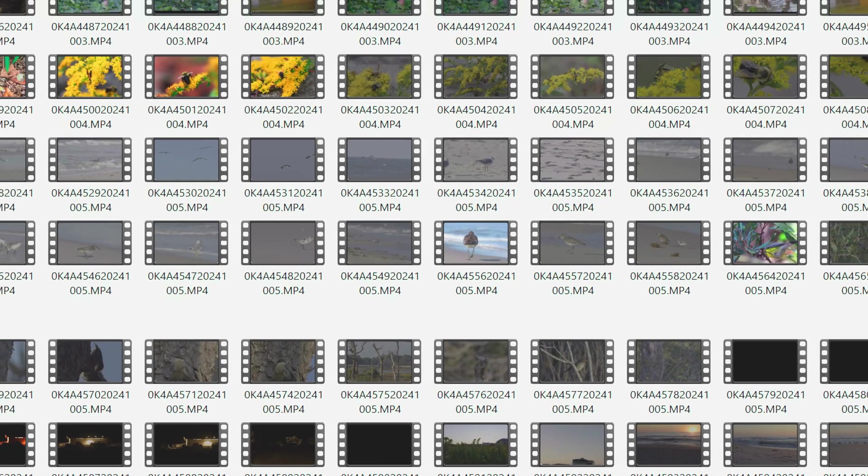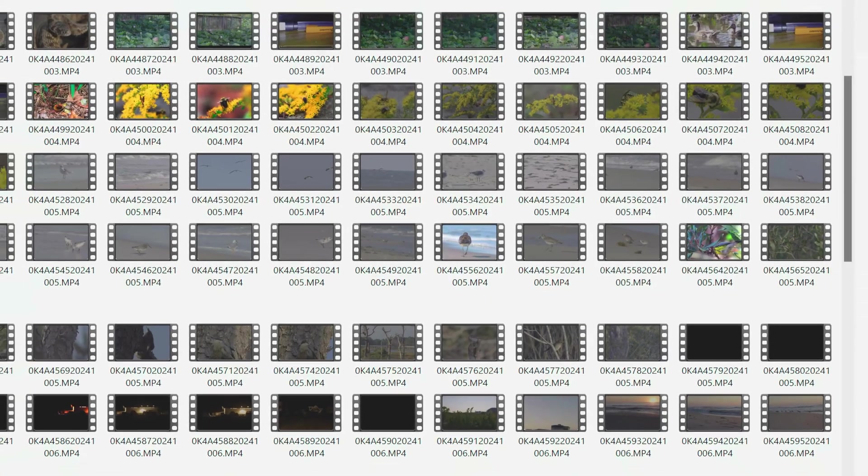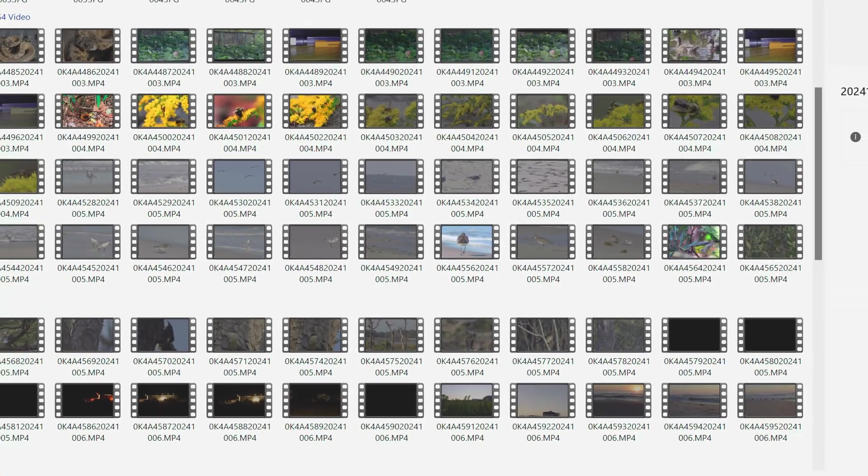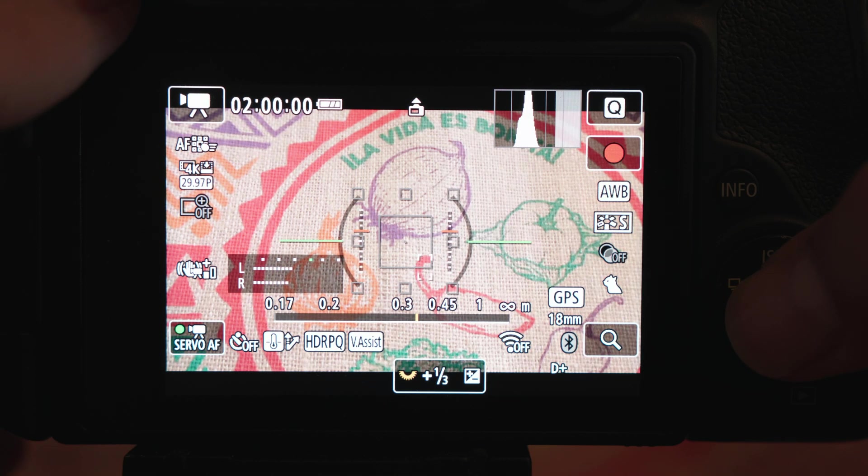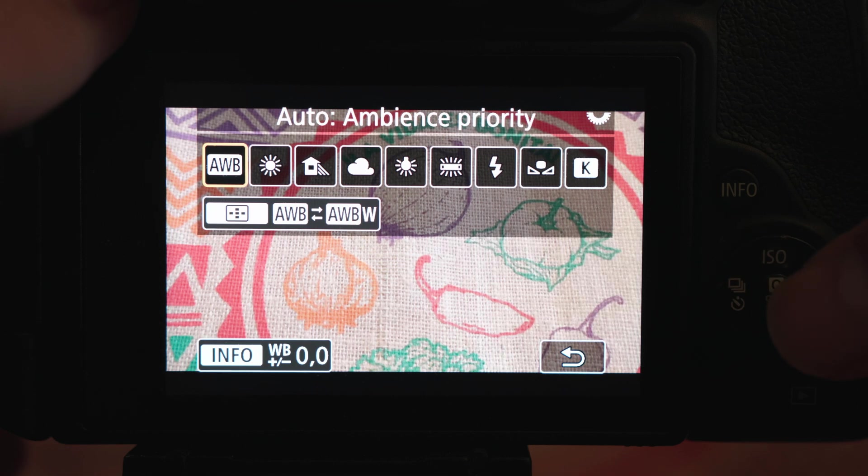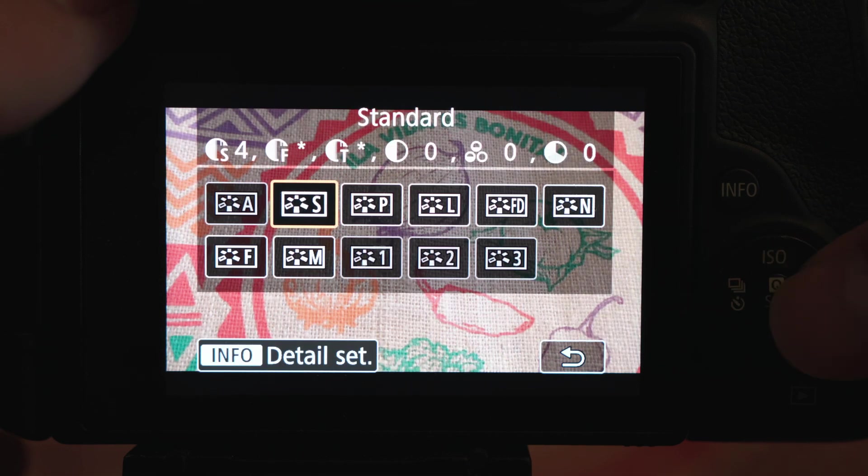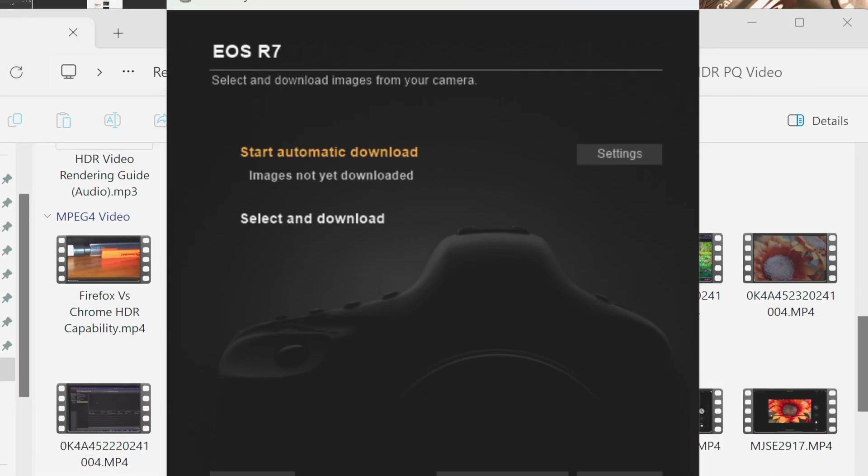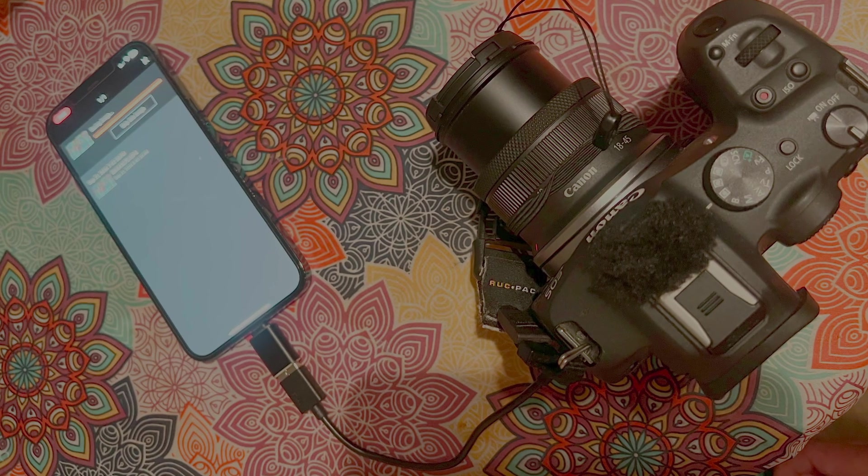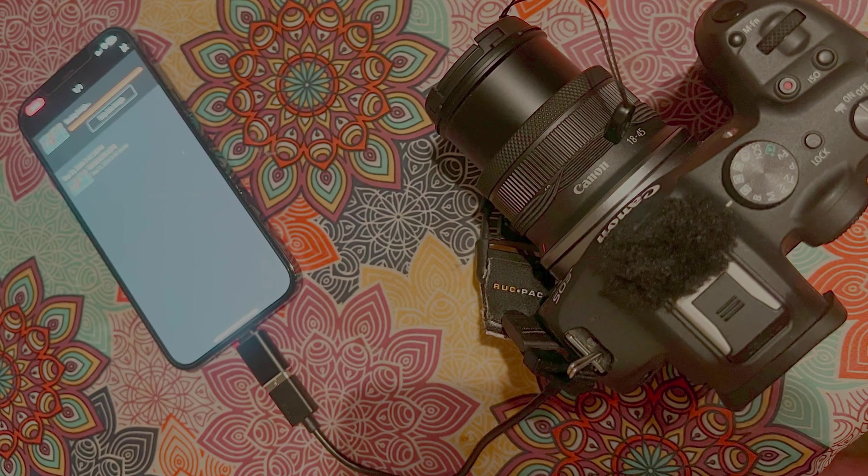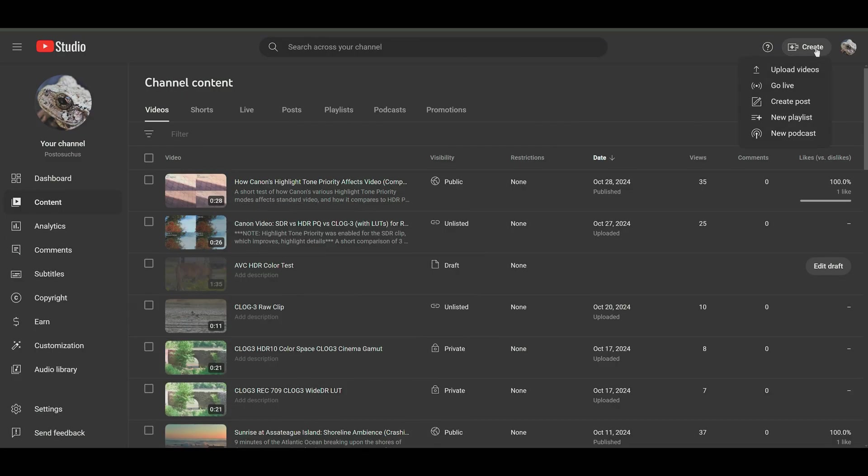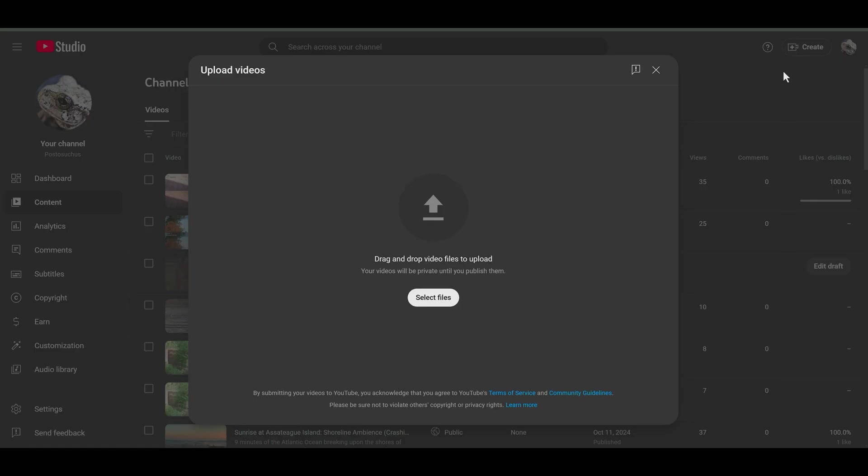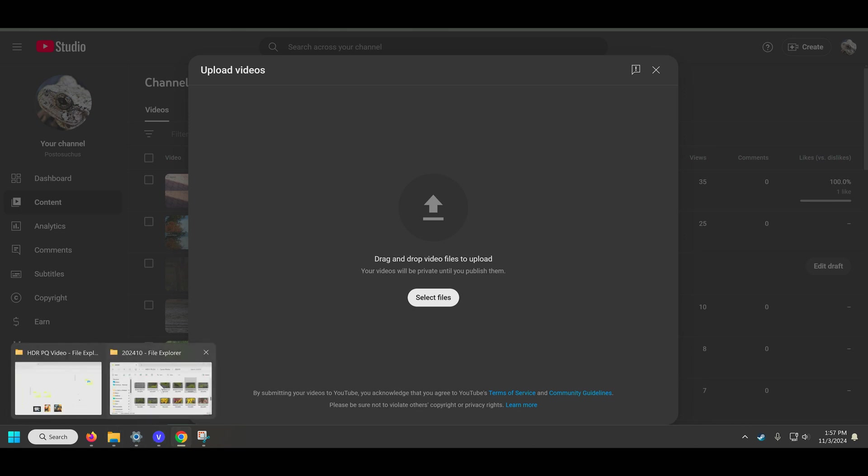Let's start with the simplest method, just uploading a raw clip. Once you've got an HDR PQ clip, download it on your device of choice, whether it be from the EOS utility, Canon Connect app, or SD card reader. Just log into your YouTube account or app and use the create button to upload your clip.